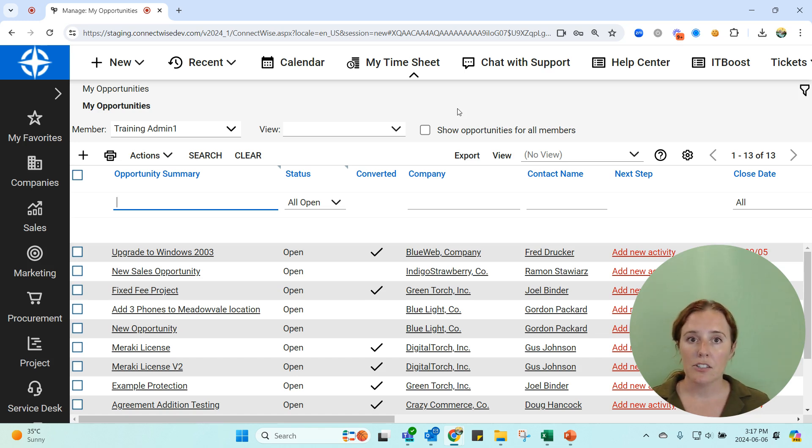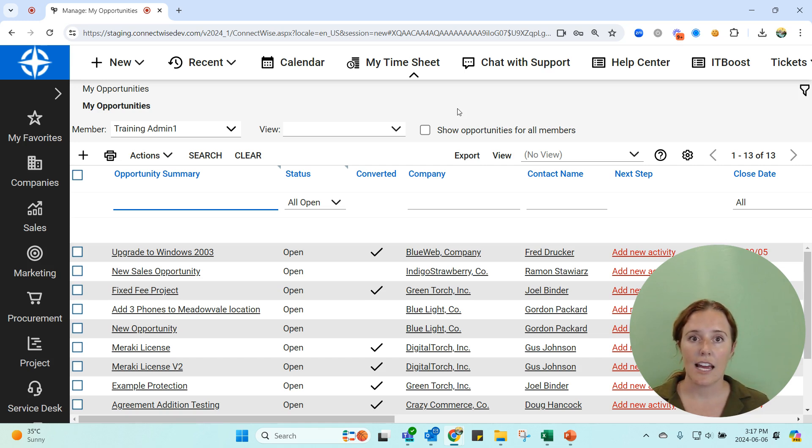Billable records are projects, service tickets, sales orders, and agreements. Those are your four options for billable records.